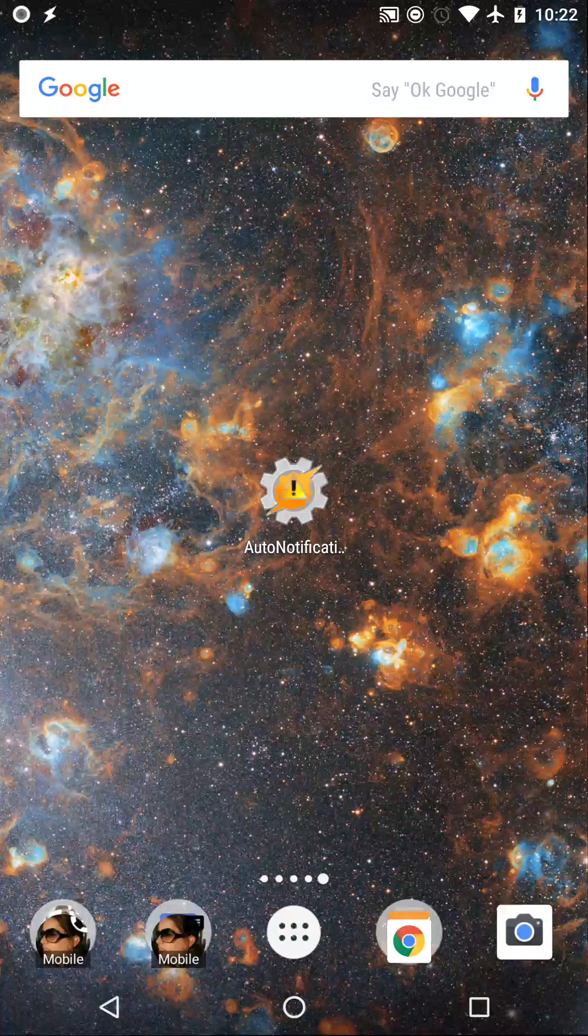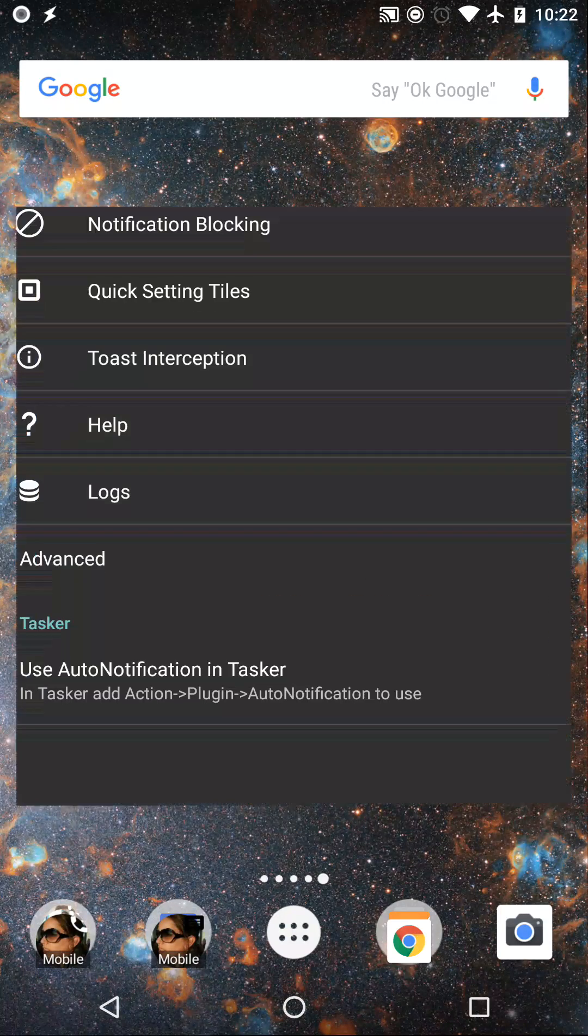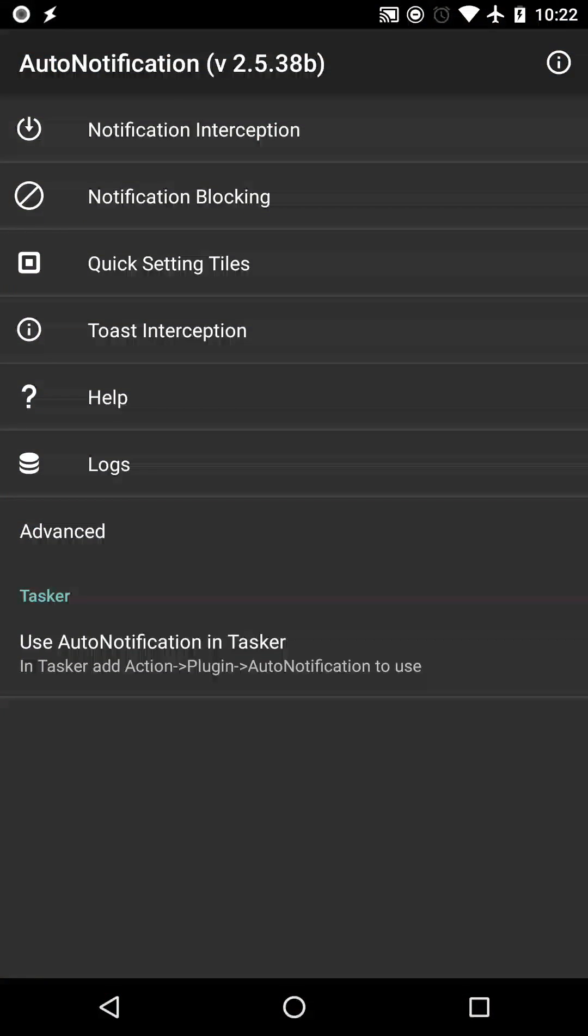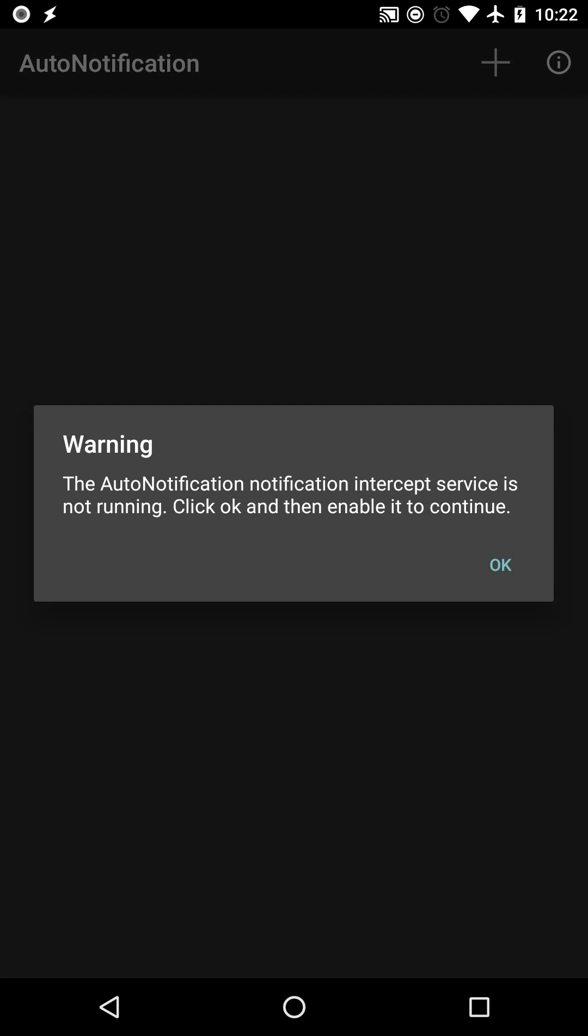To block persistent notifications in Android O, first open Auto Notification and select Notification Blocking.